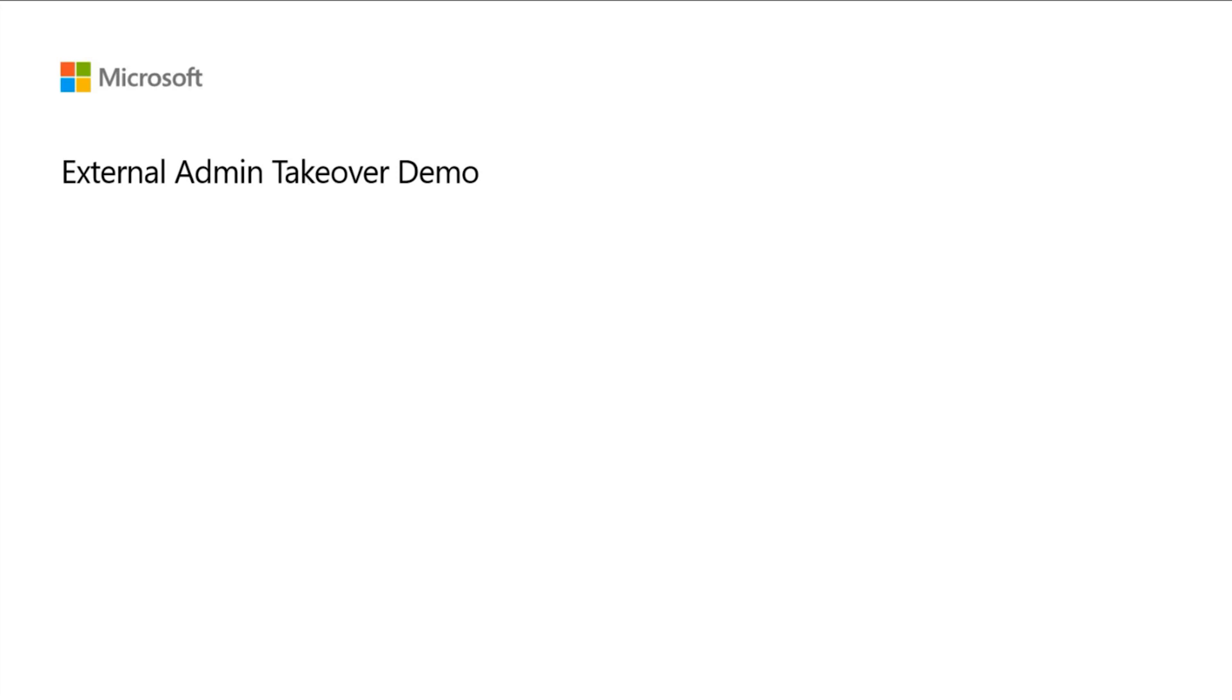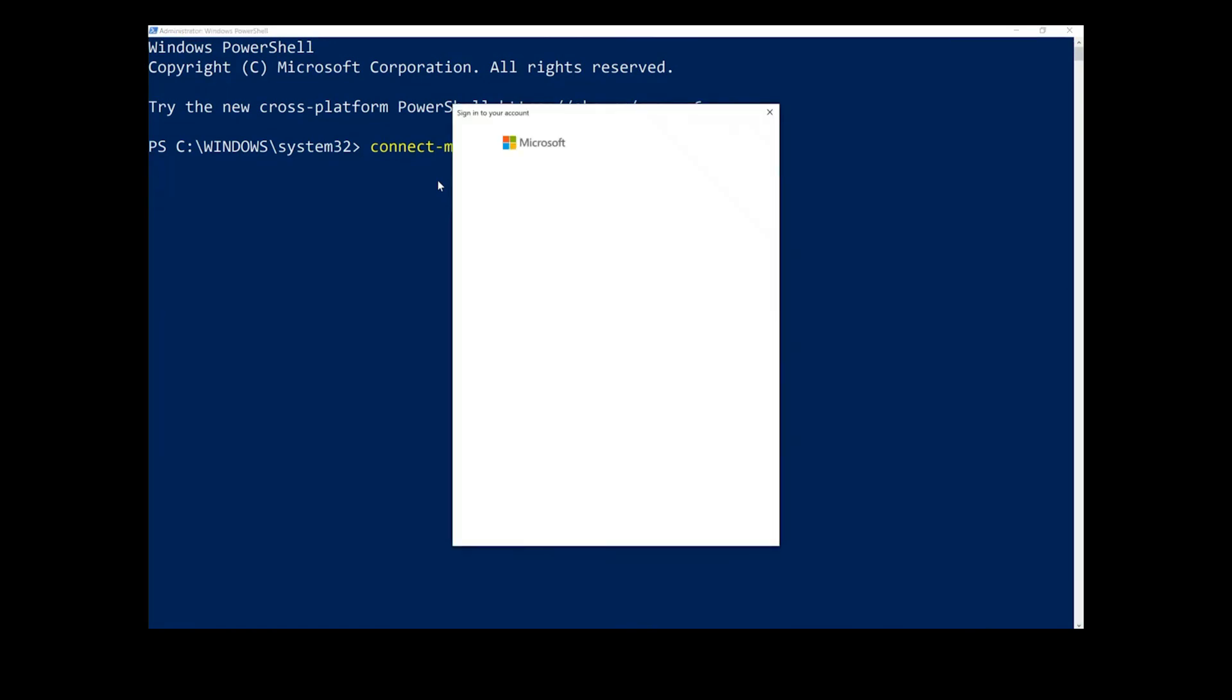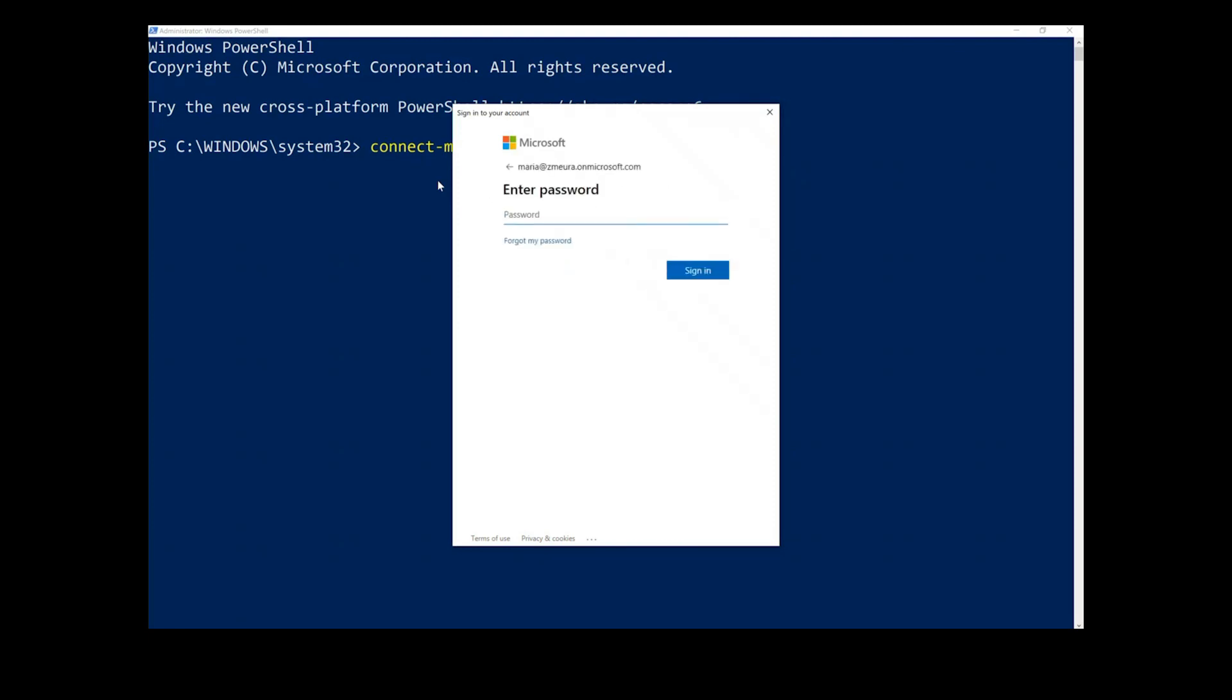For our demo, let's run Azure AD PowerShell Commandlets for the first takeover option. First, sign in to your managed organization with a global administrator account. You can use the first takeover option for removing the domain name from the unmanaged organization and verifying it on the desired directory.